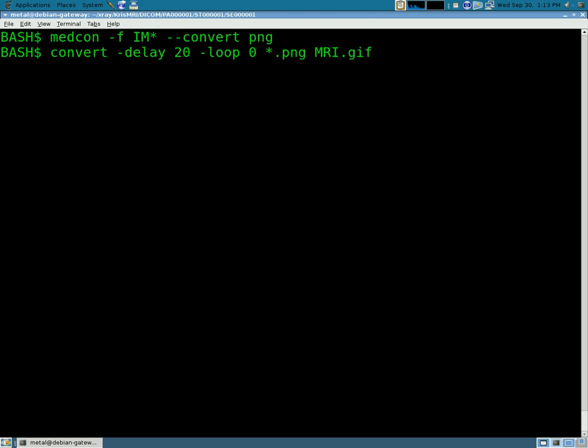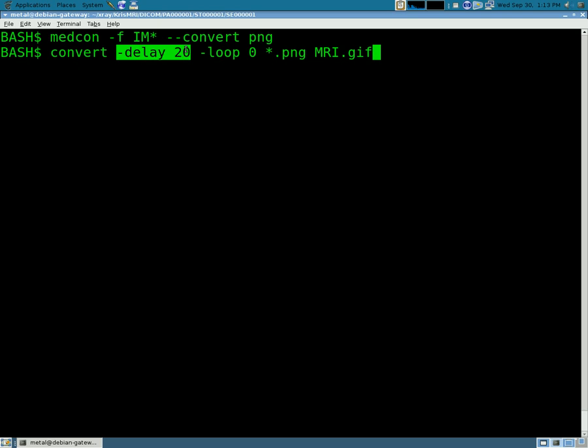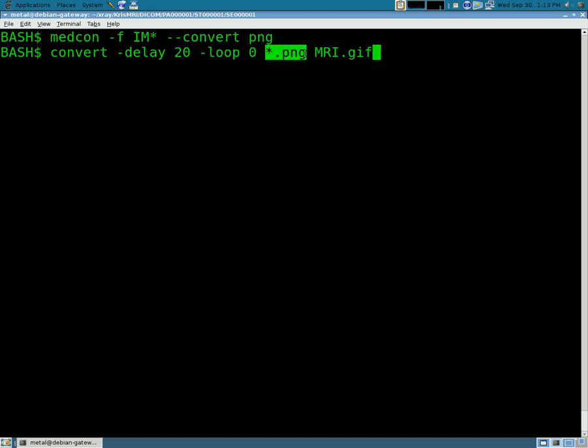Delay is the delay in milliseconds between frames. Loop is the number of times it loops and if you set it to zero it just loops forever. We're going to use every PNG in this folder and I'm just going to name it MRI GIF.